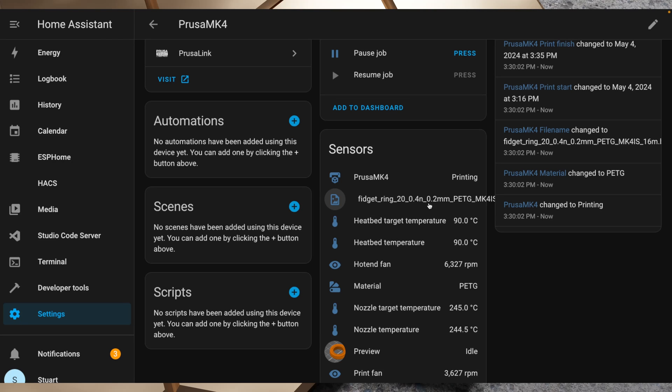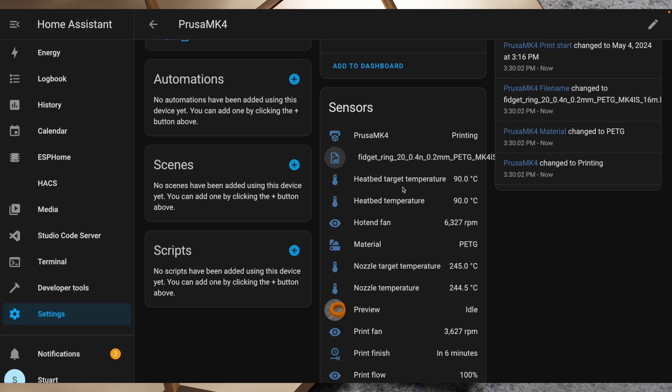It's got the file name here, so this file name entity shows that we have a fidget ring and that's what's printing right now. If we were not printing, that would just be a blank file name. We've got our heat bed target temperature and that's just populated from one of the entities that we just enabled a second ago. So the target temperature is 90 degrees C, and our heat bed, it just says heat bed temperature, but that's the current temperature of the thermistor which is at 90 C.